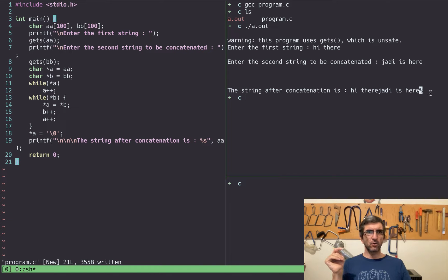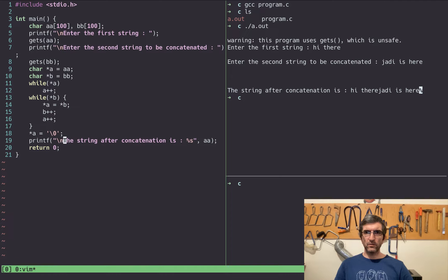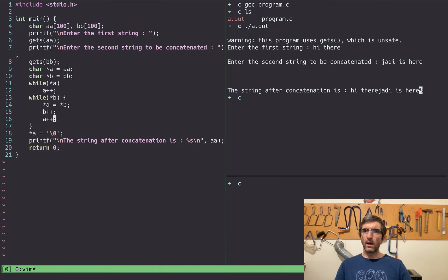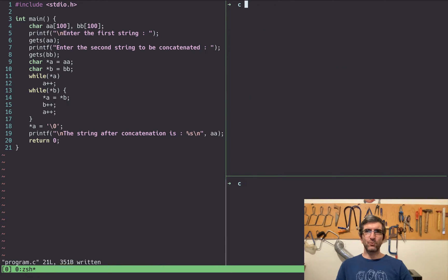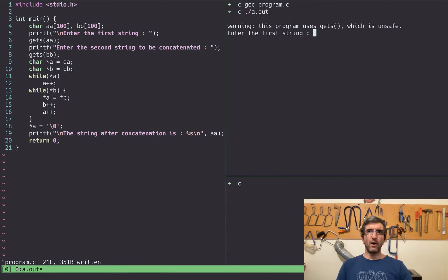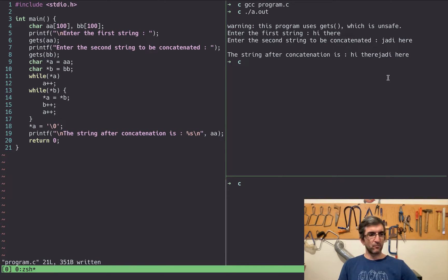That character at the end indicates there was no newline, so my shell created one. I can add a newline to make it a bit nicer. Let me compile it once more with GCC, run a.out, enter the first string 'HIDER', then 'Jody here', and the concatenation is 'HIDER Jody here.' Now let's look at how this program works — specifically how pointers work.